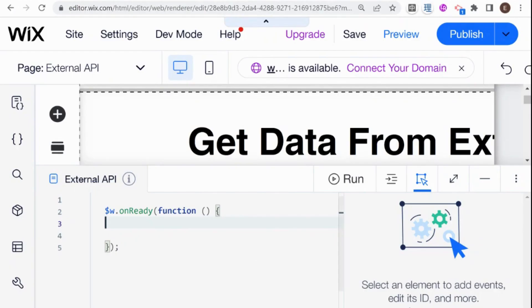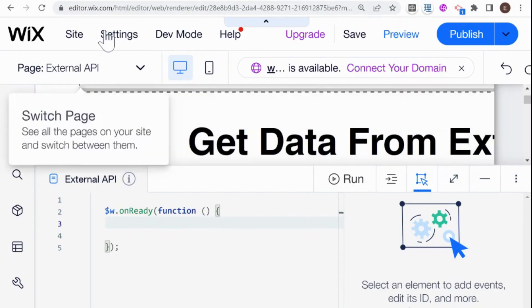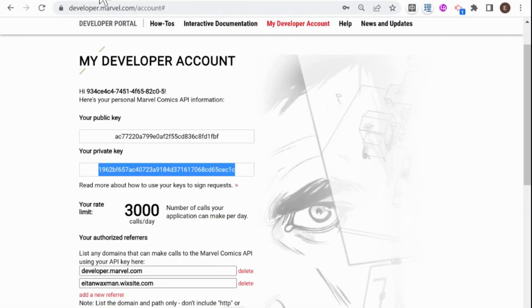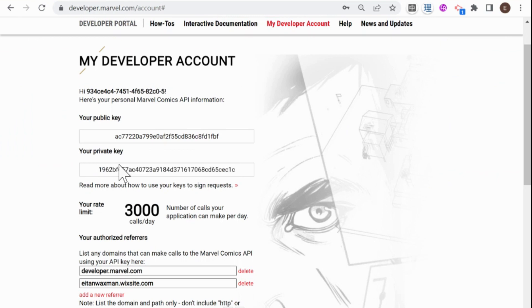Okay, so the first step will be to hop over to our developer account. And here's our private API key, which I will be copying over.